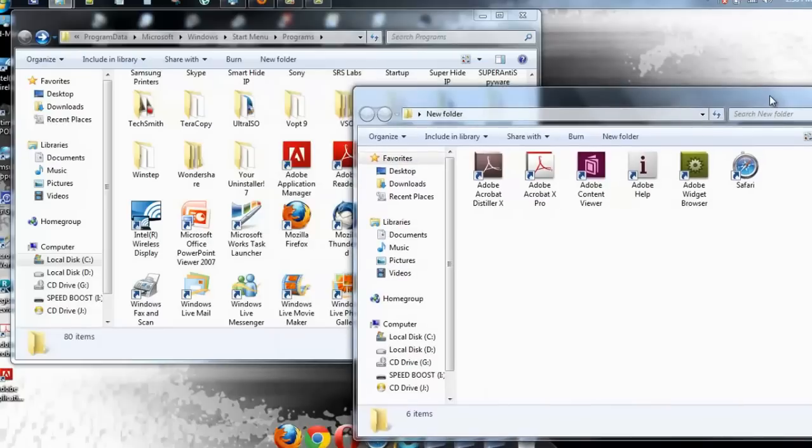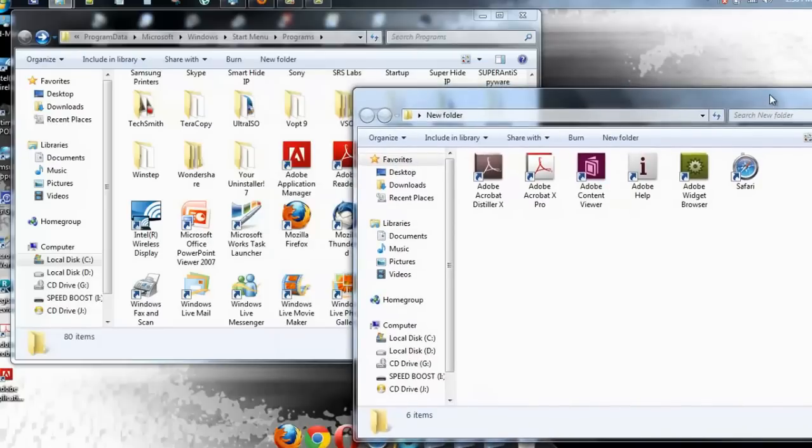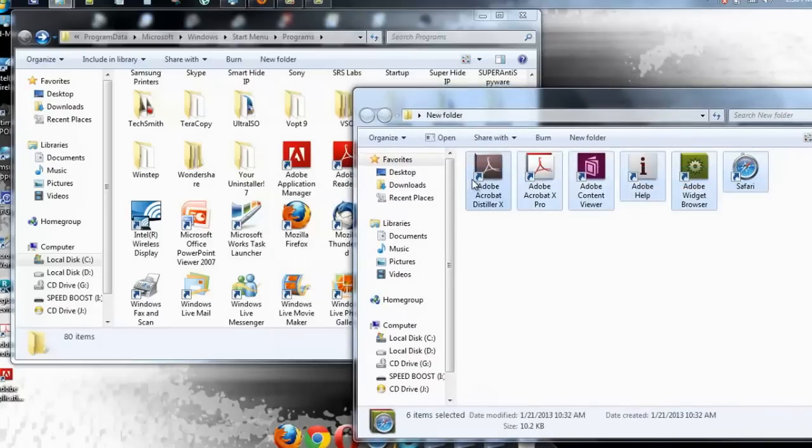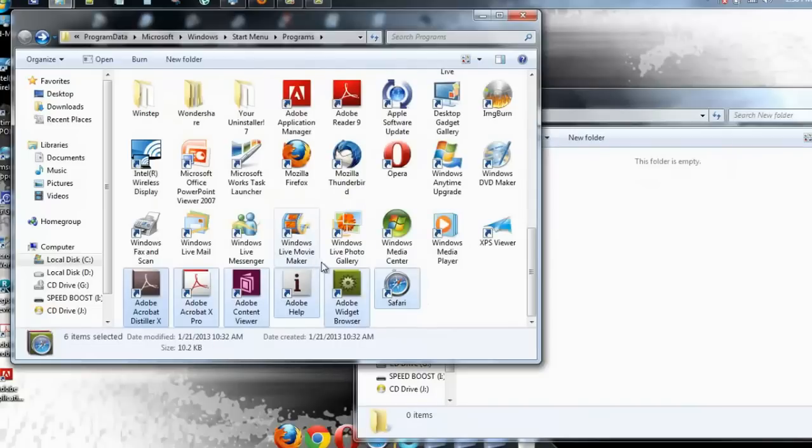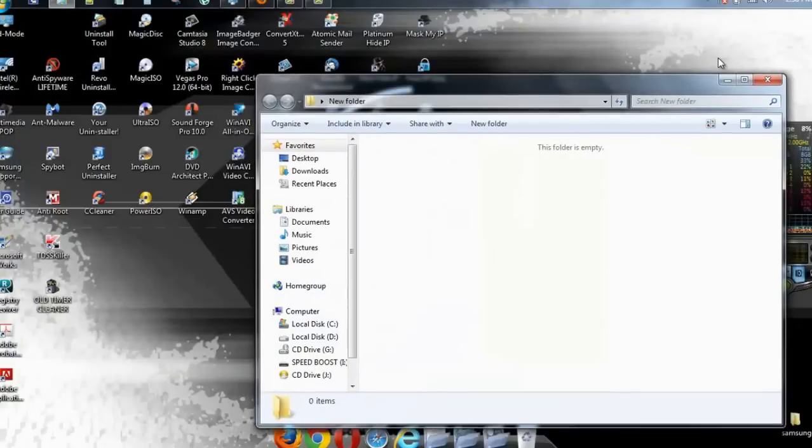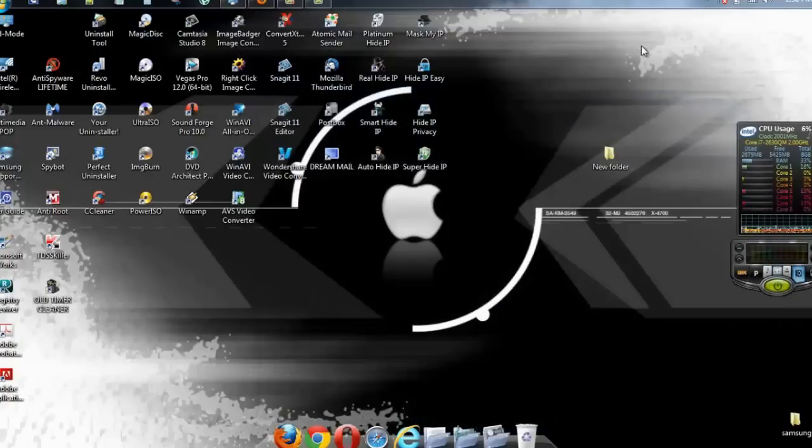So once you do that, what you got to do is highlight them, move them back into there. And that's it. Close it out. Exit that. Exit that.